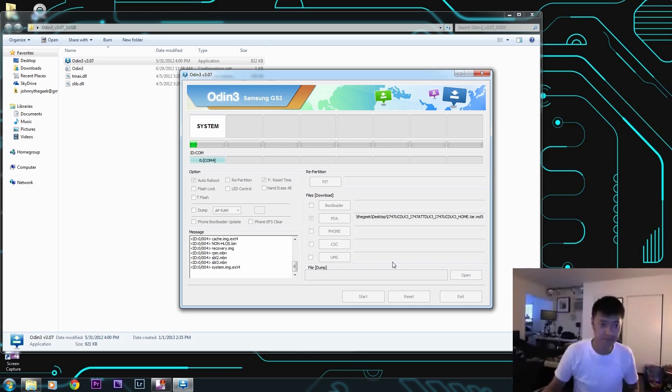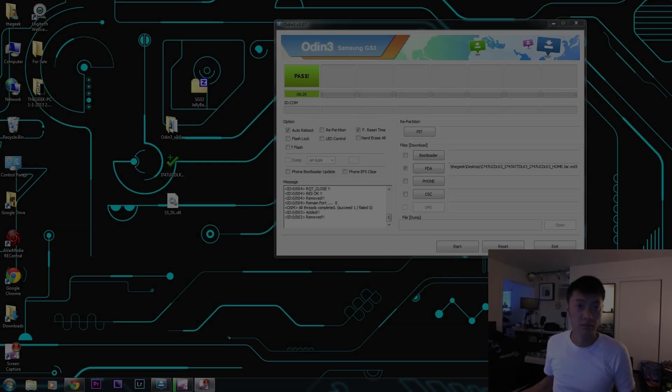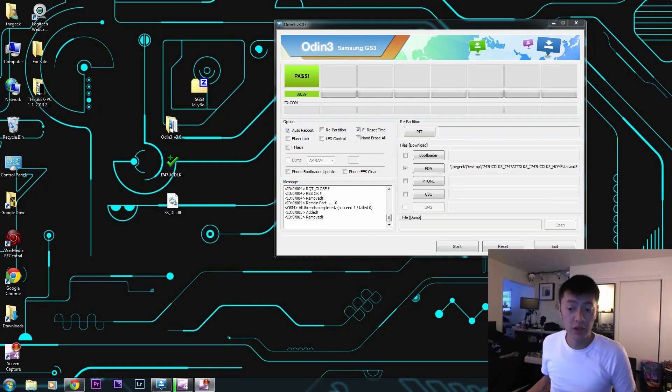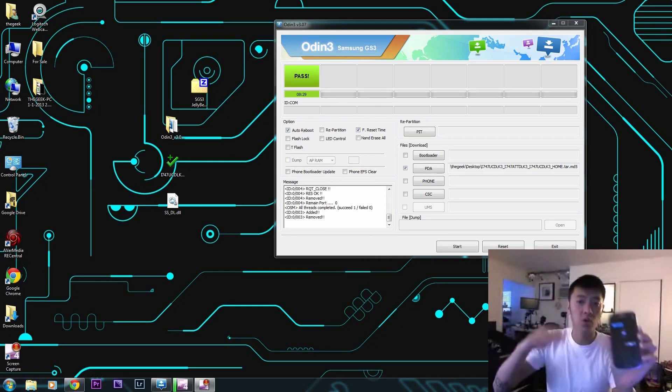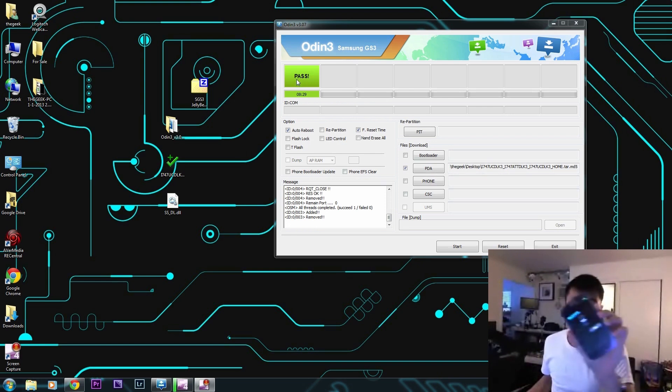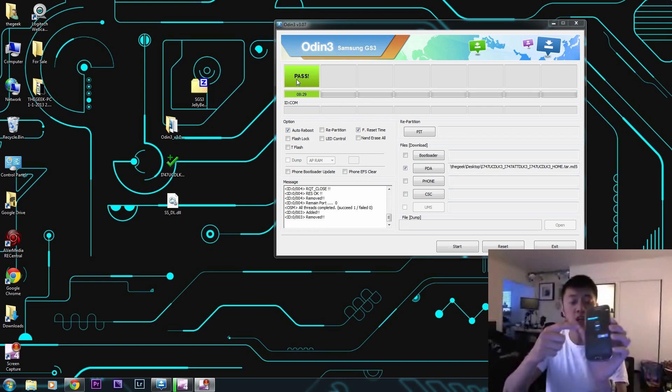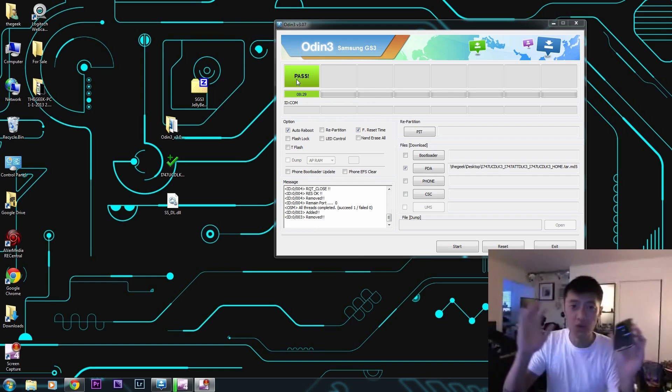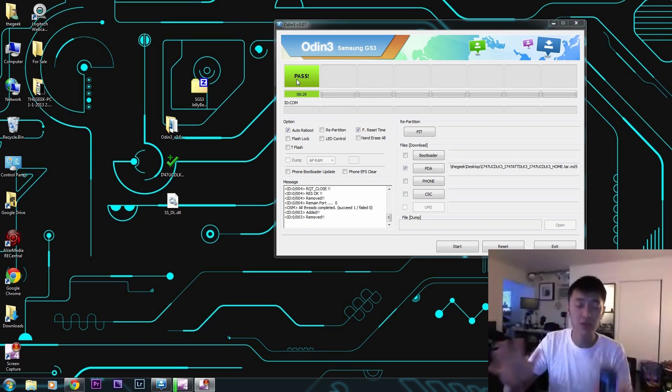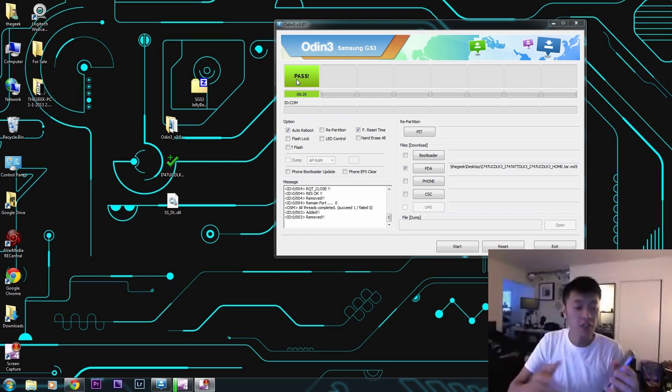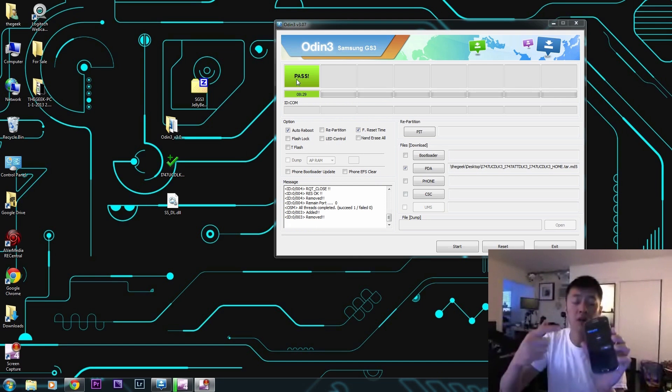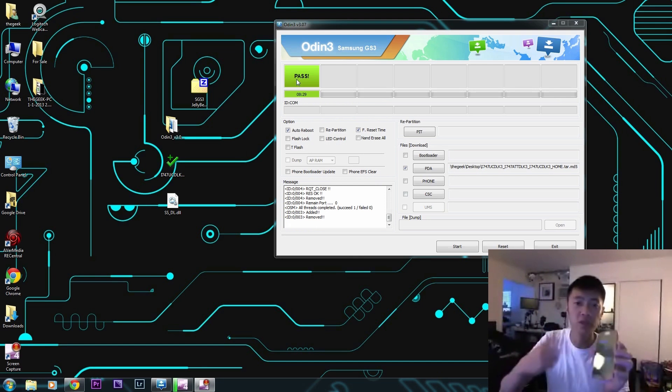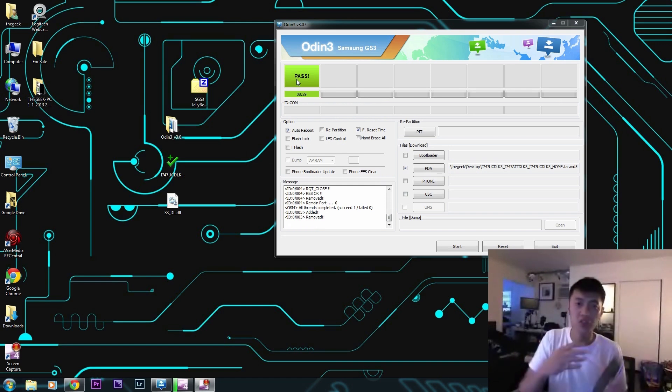All right folks, there you have it. It reboots. Now when it reboots, the Odin programmer will say reset and it'll reboot. You'll be on the Samsung logo for like maybe five minutes. Don't stress out, don't think that it's in a boot loop or anything like that. Just let the Samsung logo kind of roll through, it takes about five minutes. When you do that, it'll get to the welcome screen here where you can start over.